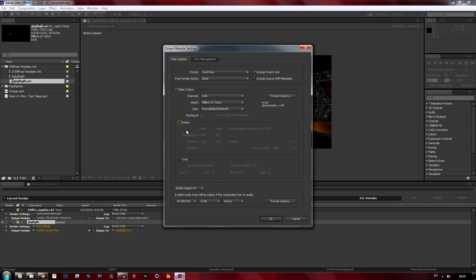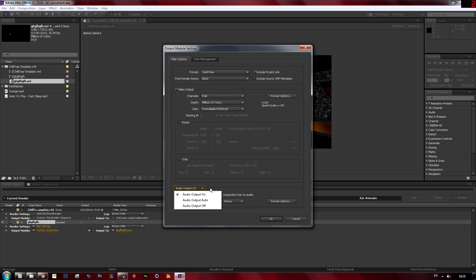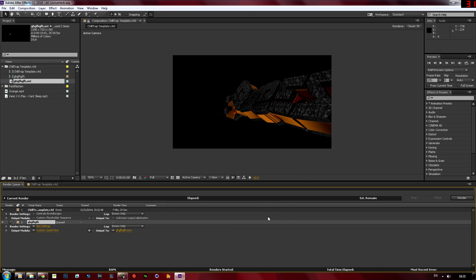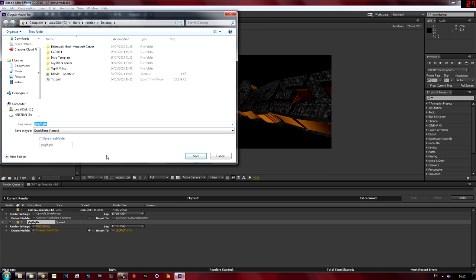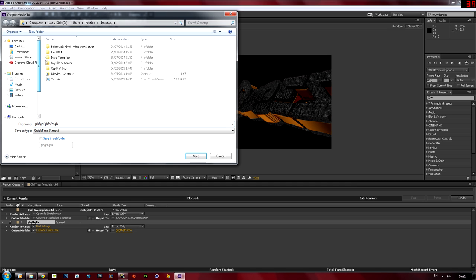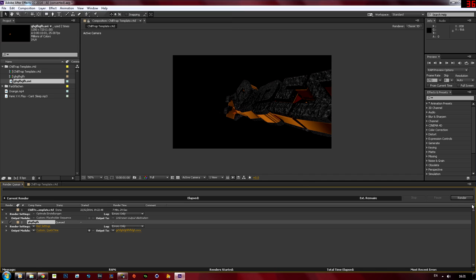And then if you're rendering with audio, which I assume most people will be, you just want to click on audio output on to make sure that the audio is rendering with it and then hit okay and I think you're all good to go. You have to change the output to, you can just call it whatever you want, save it to wherever you want, hit save and then click render and then you render out your intro template.